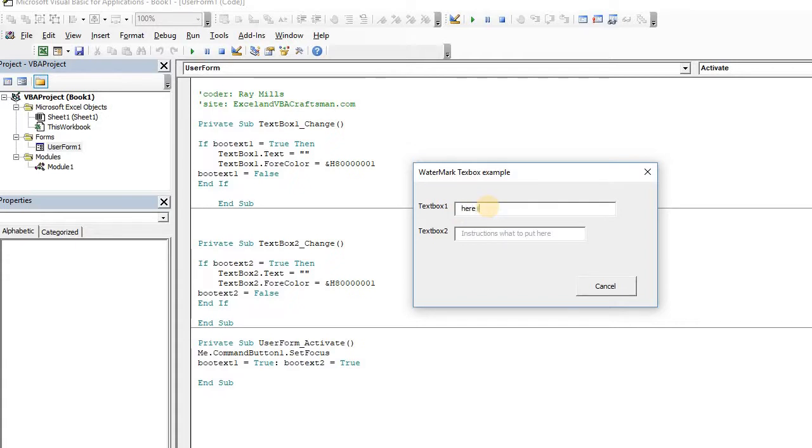Here is new data, right? And you'll see that it's changed, and I can jump in and out of it, and nothing changes, right? So it's gone back to the new text. So it's simple enough.